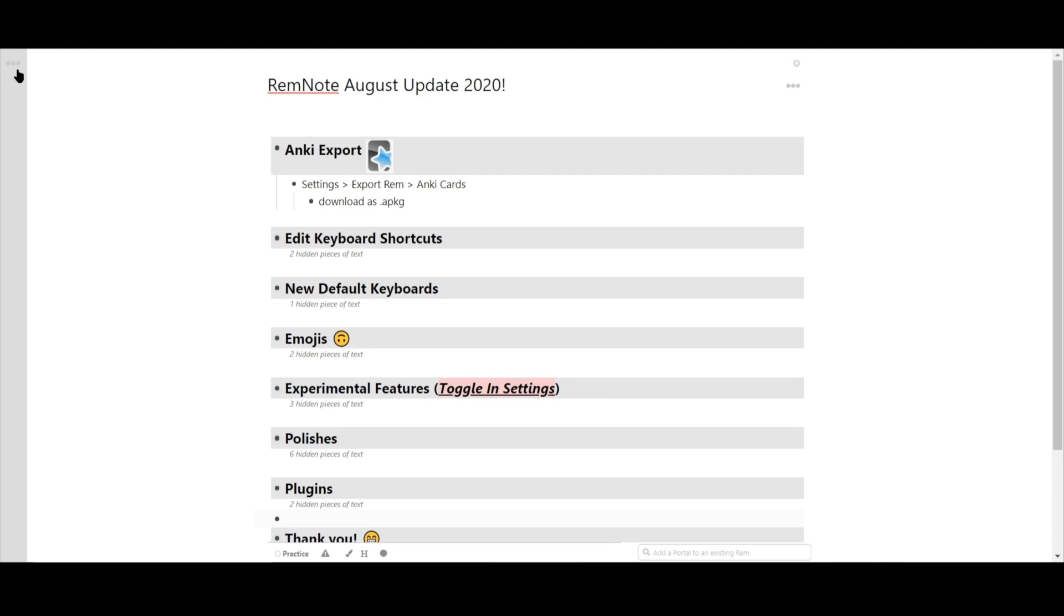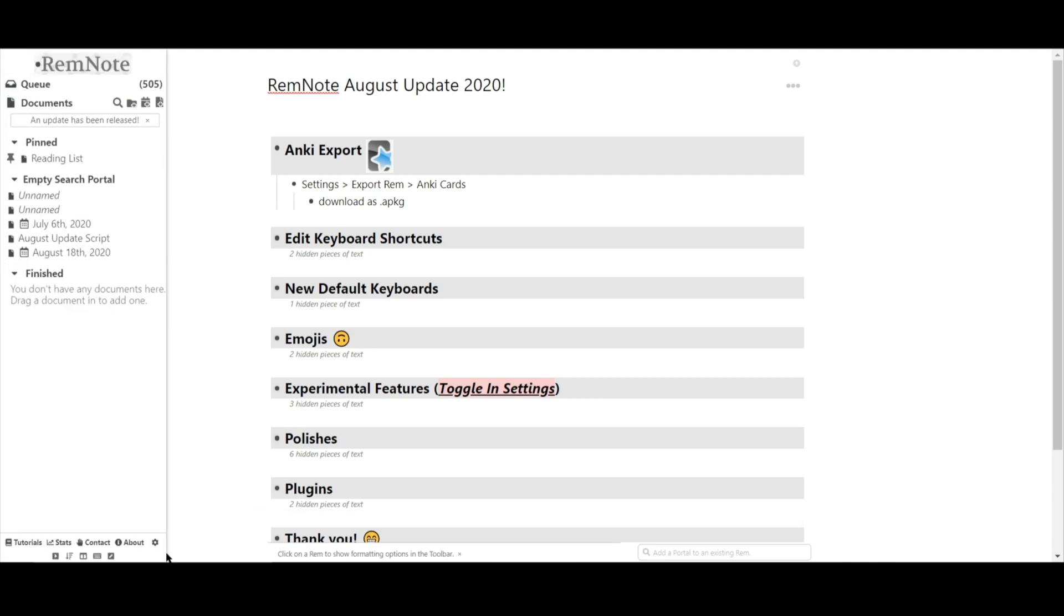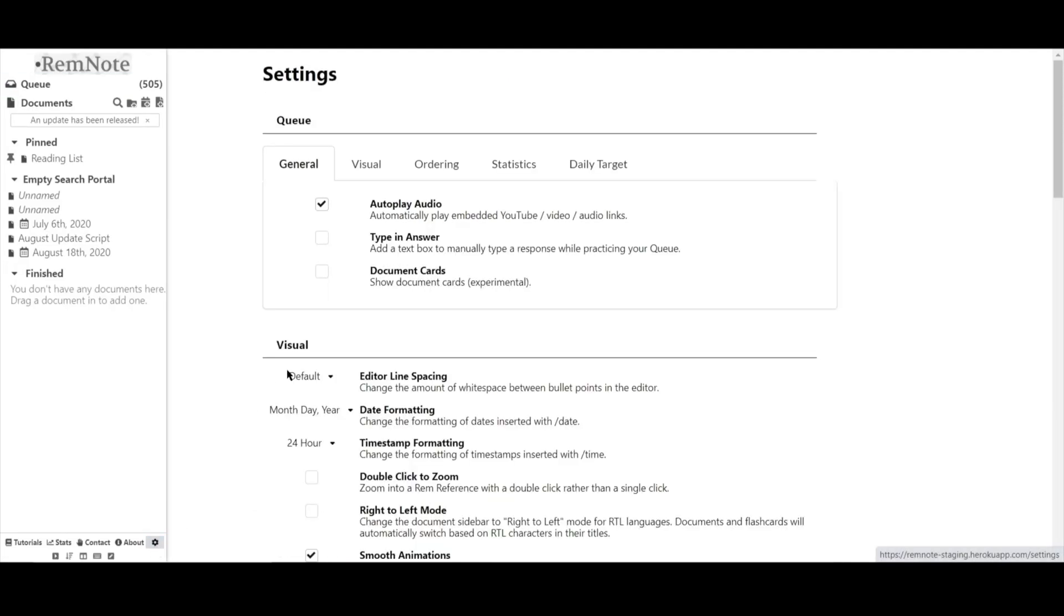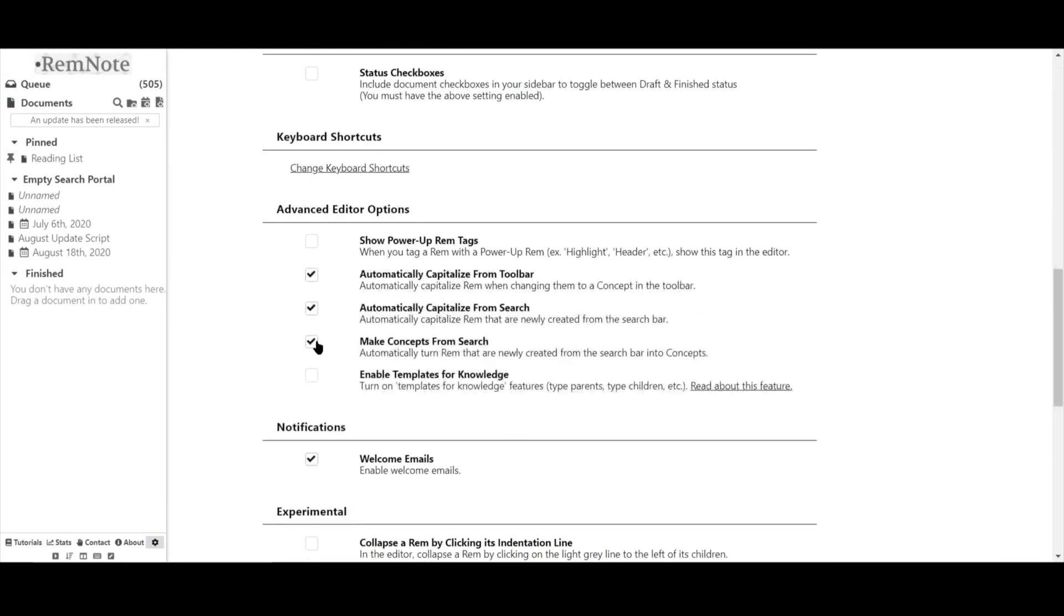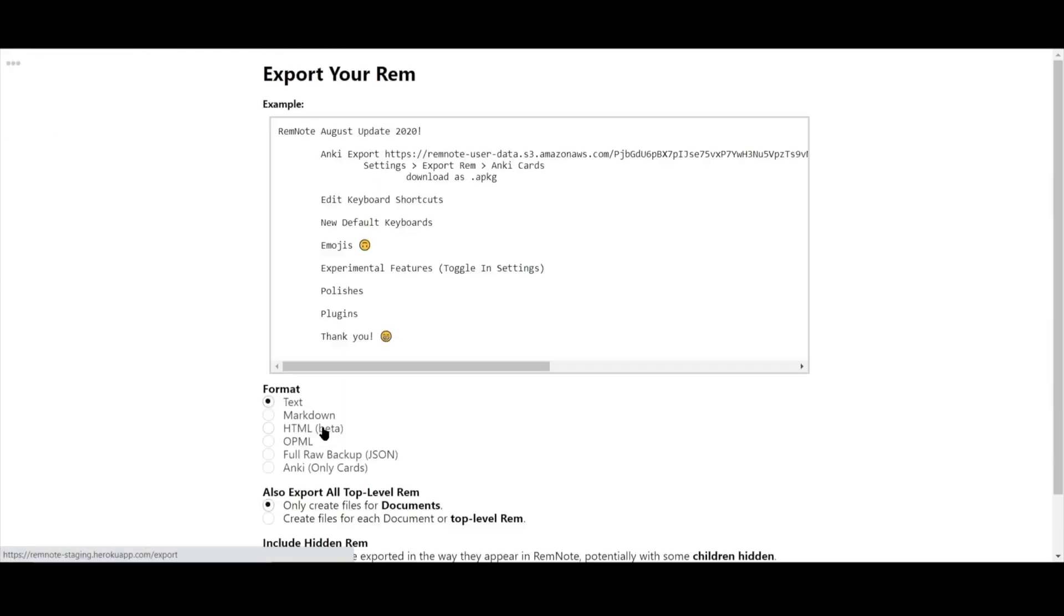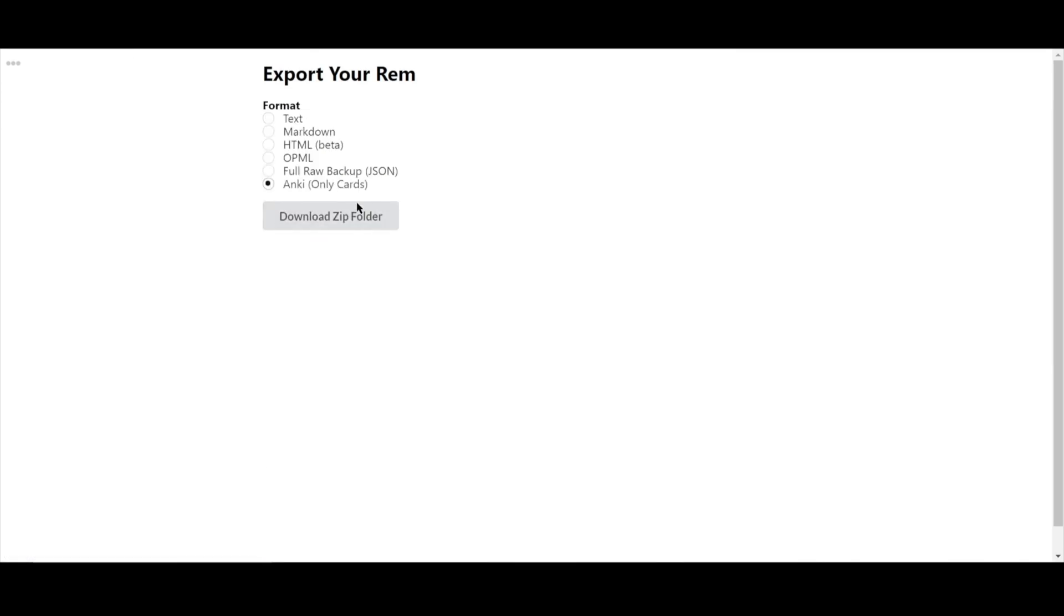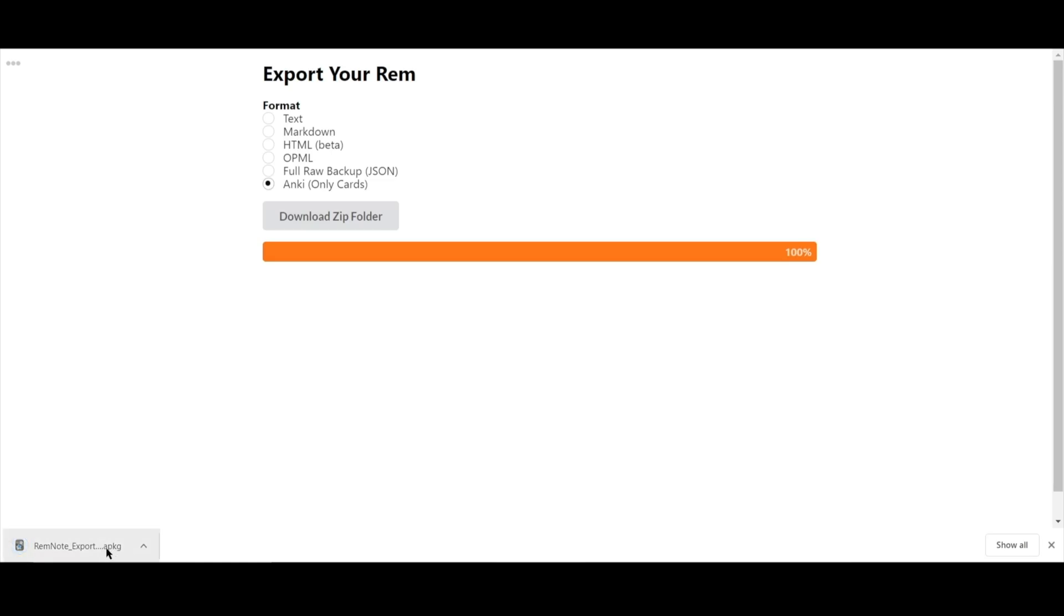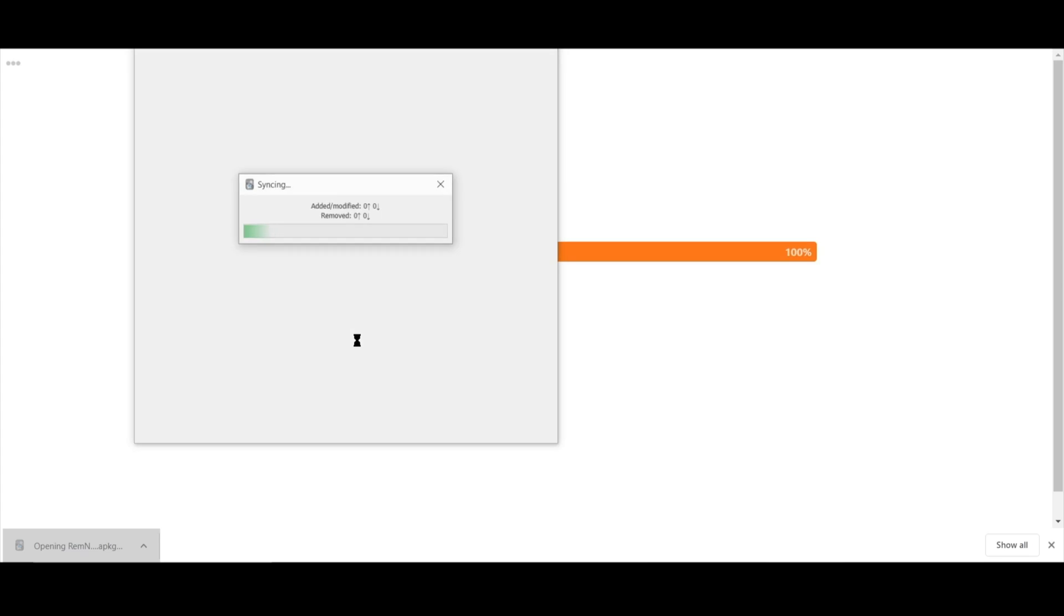In your settings, scroll down to export Rem and choose the Anki cards only option. This will export your entire knowledge base into a .apkg and you can now import it into Anki. I'll demonstrate that right here.